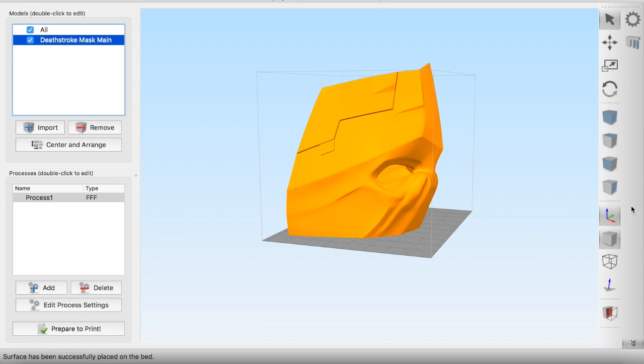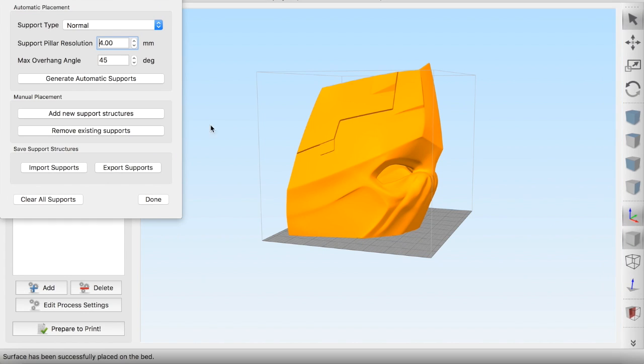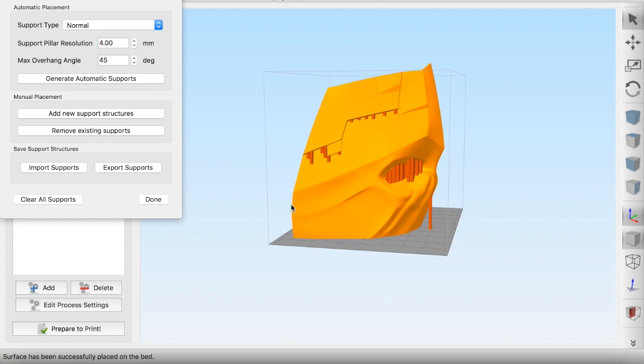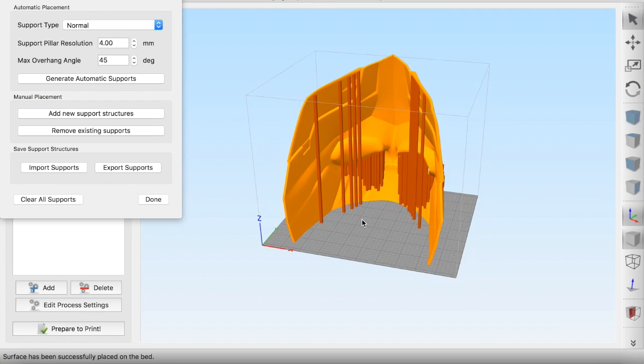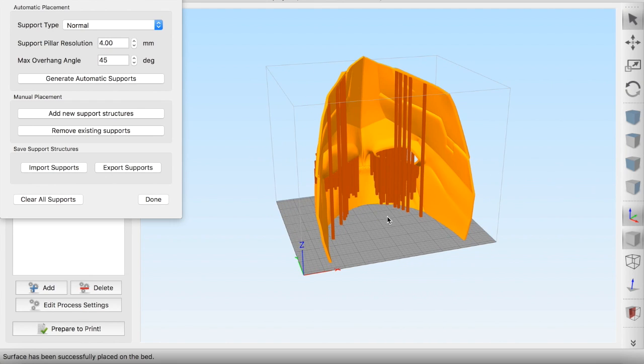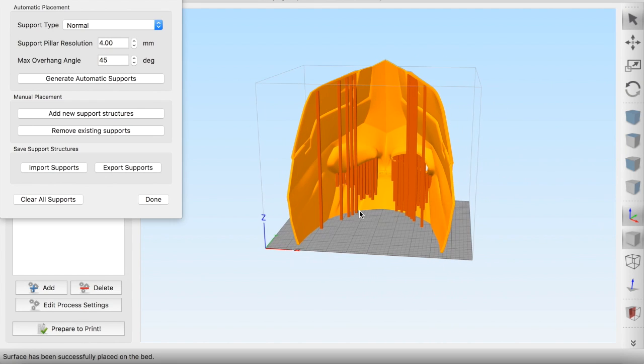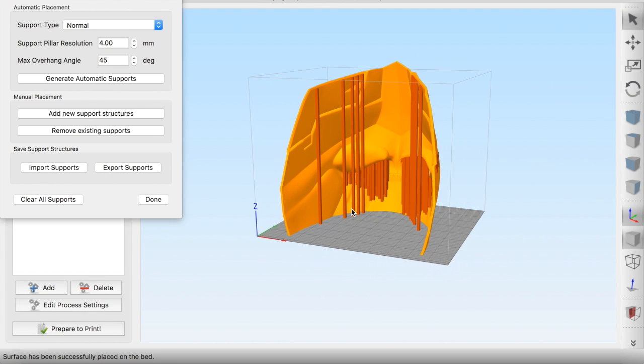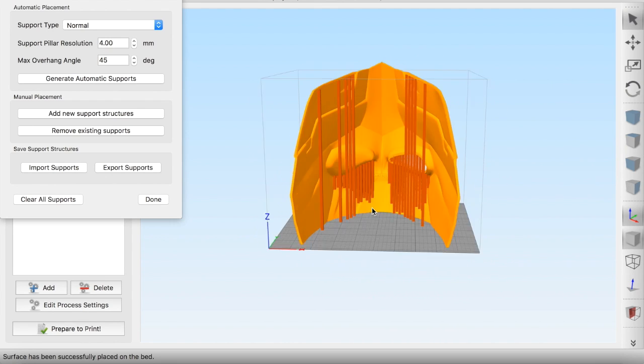So add in some support materials just to show you how little we're going to use. Obviously we need to use a little bit for the eyes as there's some gaps there.